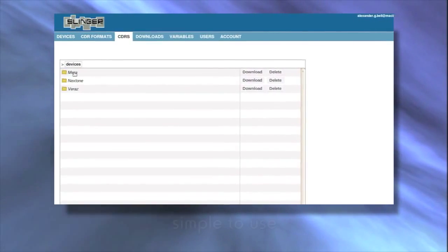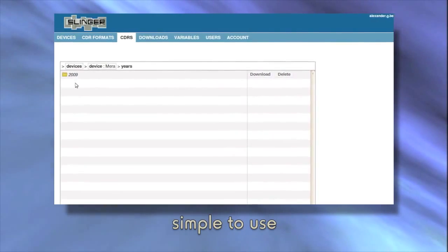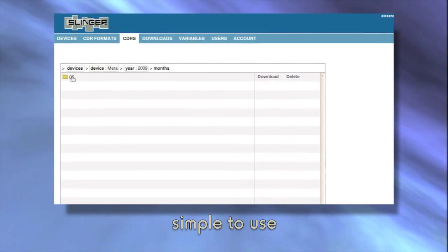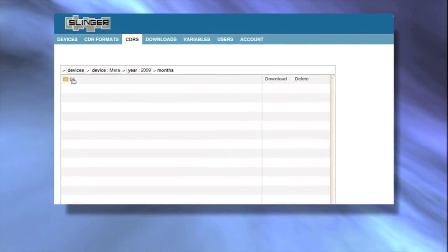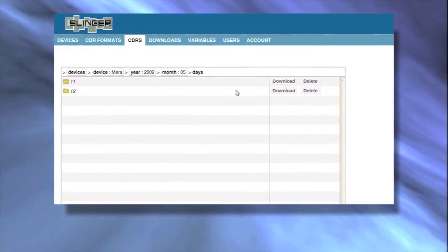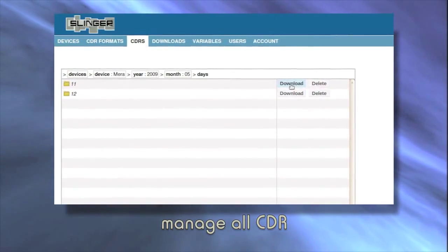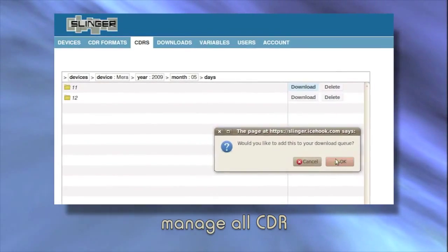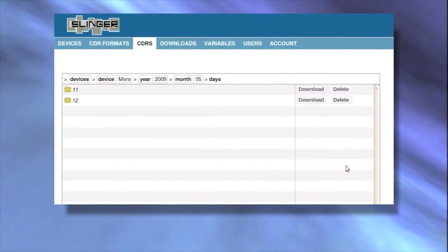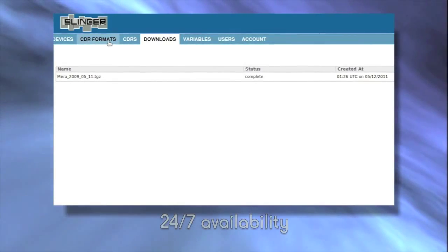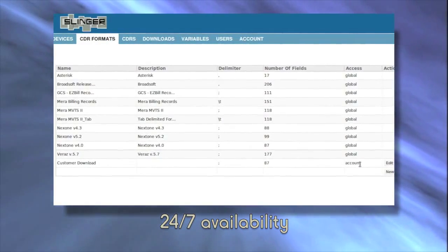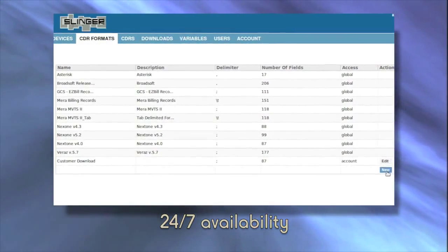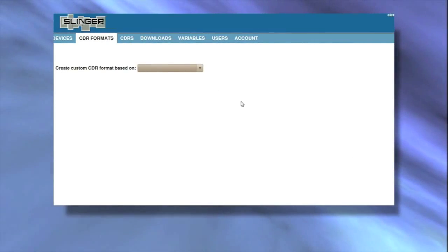The strength of Slinger? A simple-to-use web interface, speed and scalability, 256-bit encrypted data security, direct stream captures of CDR from your switches and gateways, search and filter for any record or set of records, instant retrieval, long-term CDR storage and 24-7 availability every day of the year.